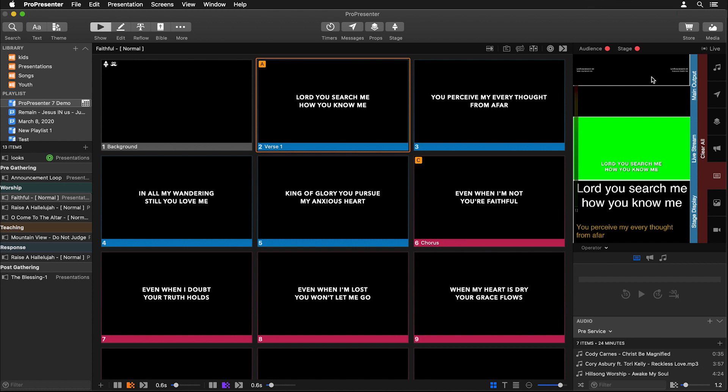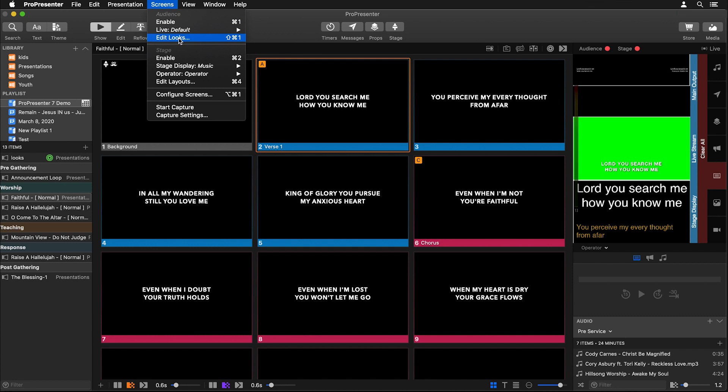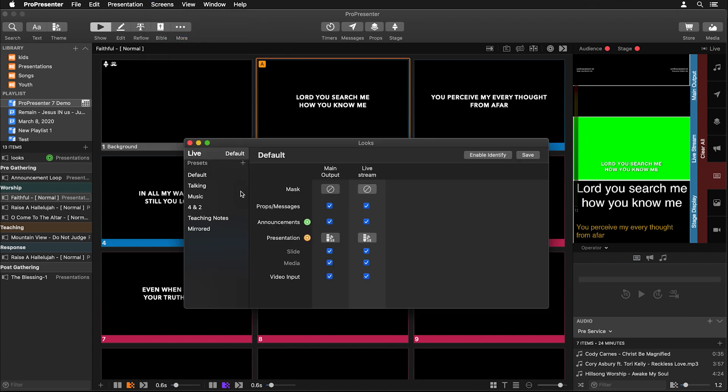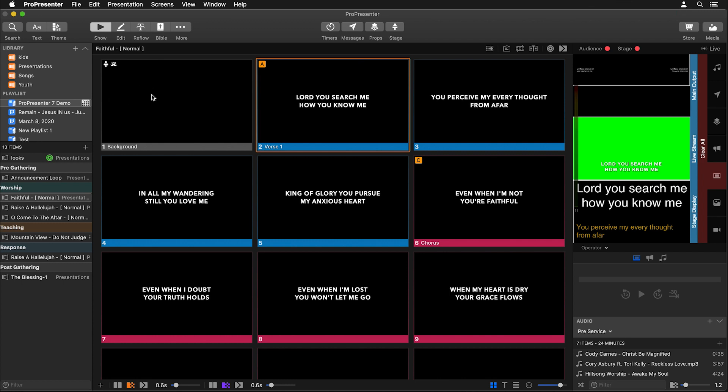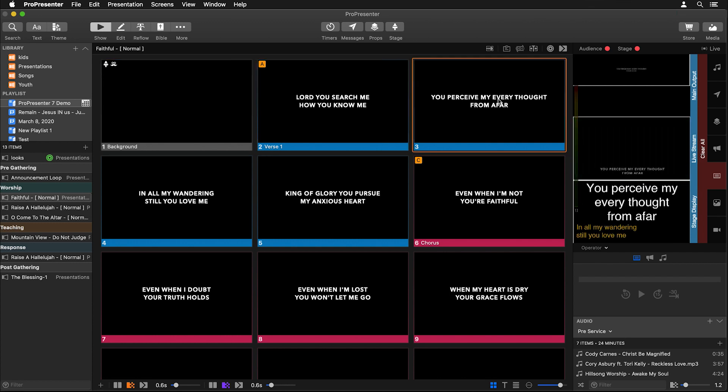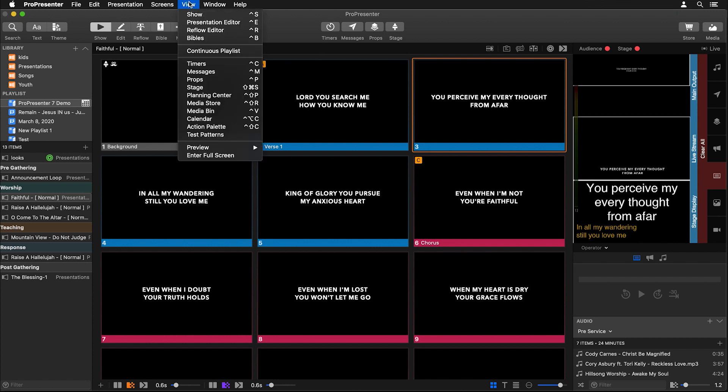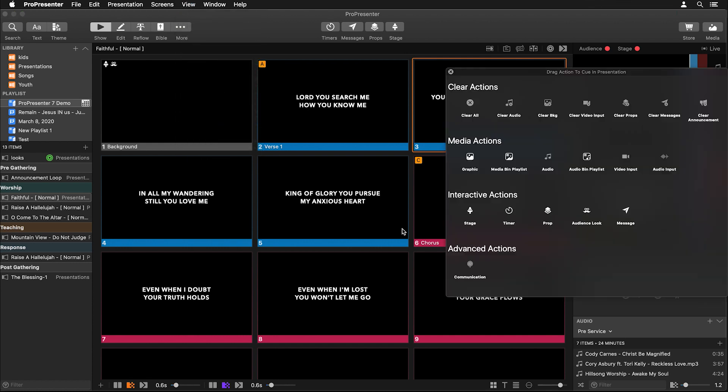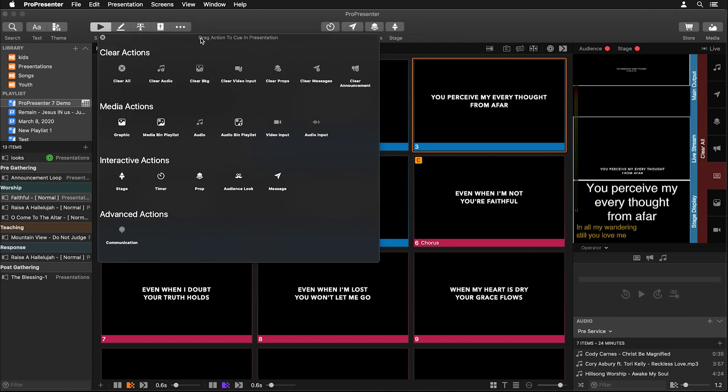Now you can switch between all of these different looks by setting up different audience look presets. So if we go back to edit looks you'll see that we have some different presets here in the sidebar. And if I click on them you'll see that like on this music one it's using a different theme for the live stream and it's shutting off a bunch of layers. And on the main output it's not doing any format changes. And that look is actually applied to this slide. So if I click on this and then click on some text you'll see that this is what it looks like.